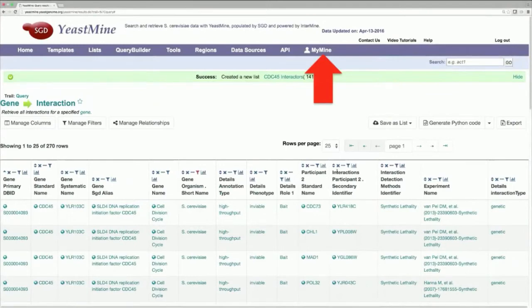This will take you to your MyMine account page where any lists or analyses that you've saved or run will be shown and kept. So, I encourage everybody to make a MyMine account before running any queries in YeastMine so that you don't lose them when you close your browser.